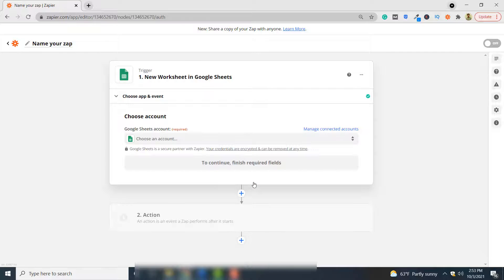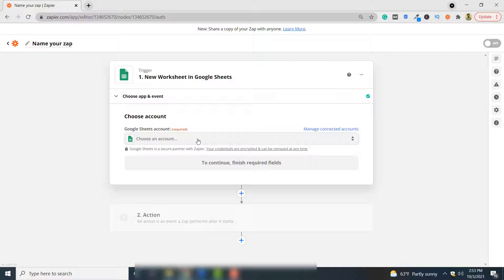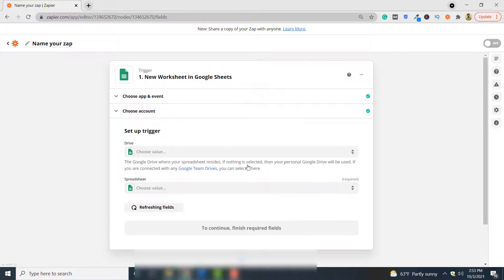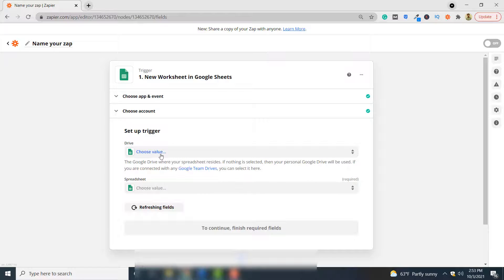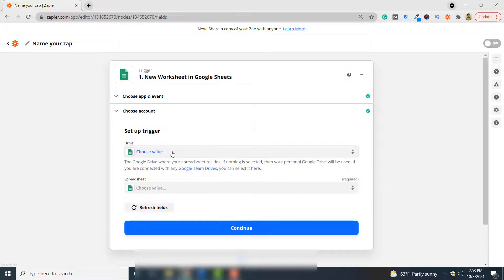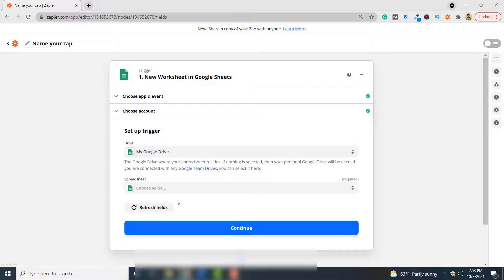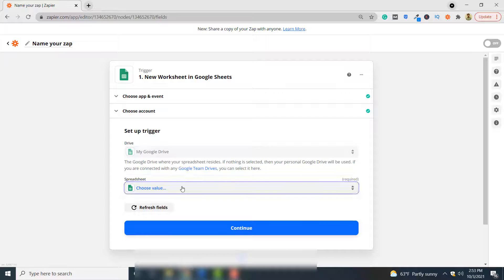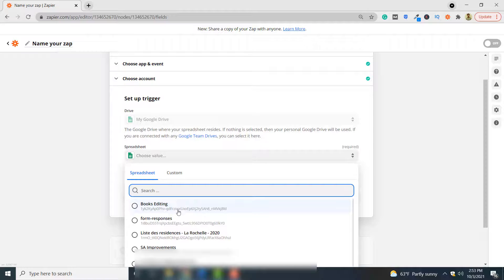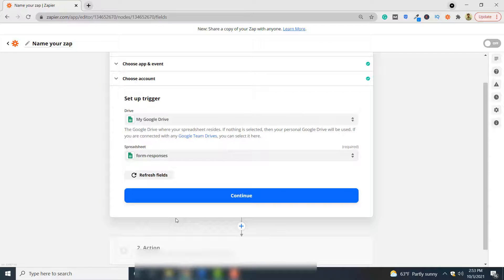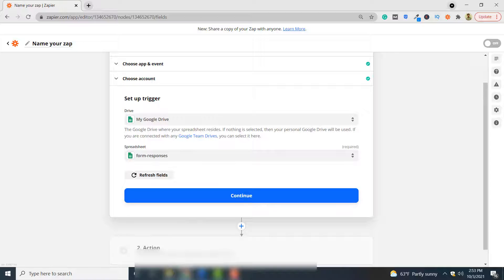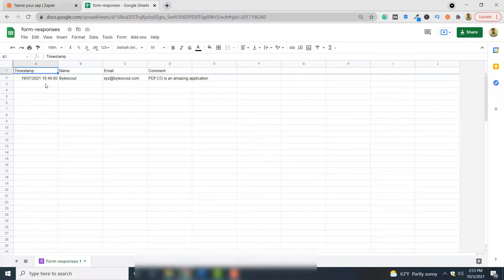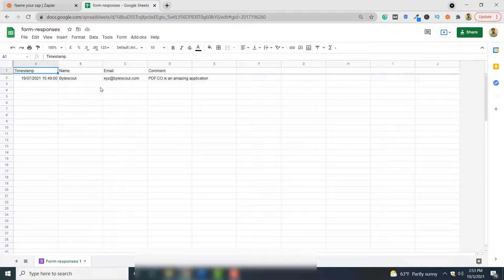You have to specify your Google account, so I will simply specify Google Sheets, click continue. Here you have to specify the drive, your Google Drive, and the spreadsheet as well. So I will be basically converting this form response spreadsheet to PDF document. This spreadsheet looks like this - it only has one row. You can see it has timestamp, name, email, and comment.